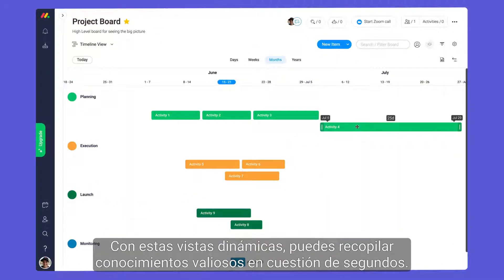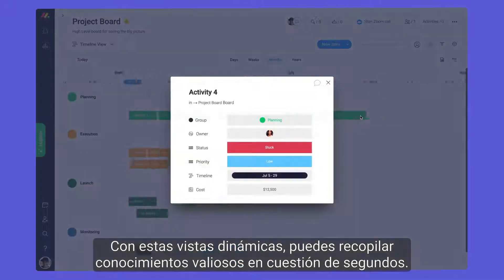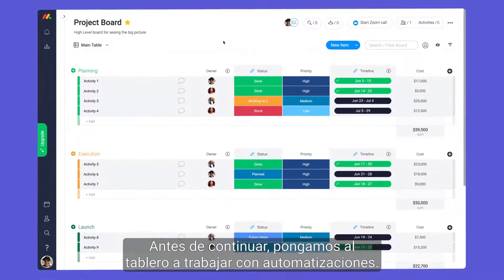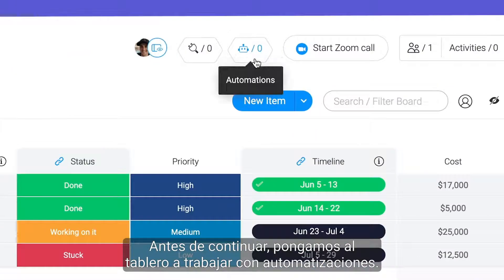With these dynamic views, you can gather meaningful insights in a matter of seconds. Before moving on, let's put our board to work with automations.